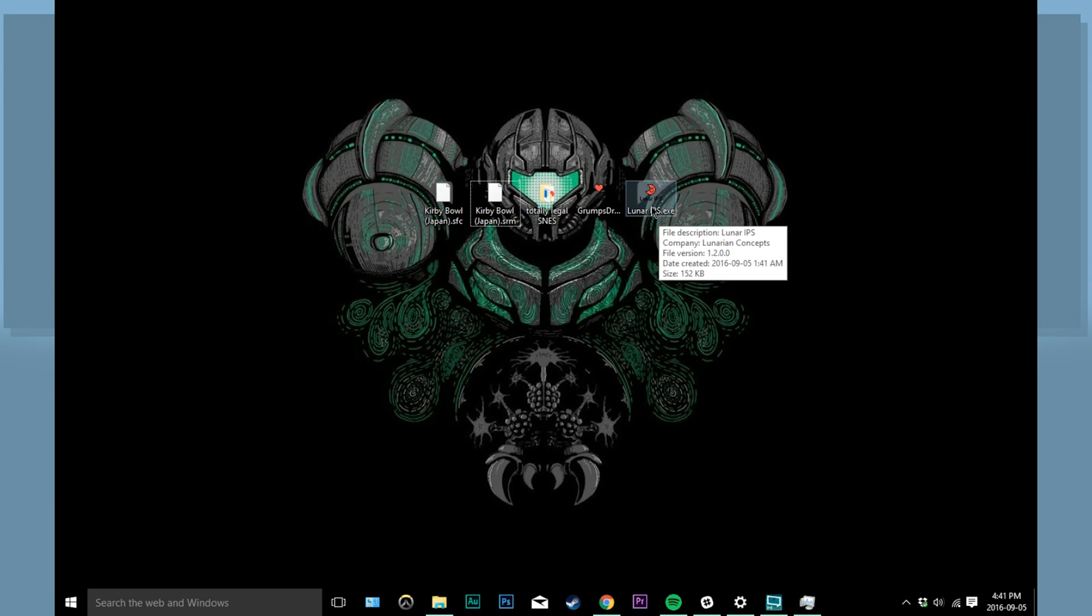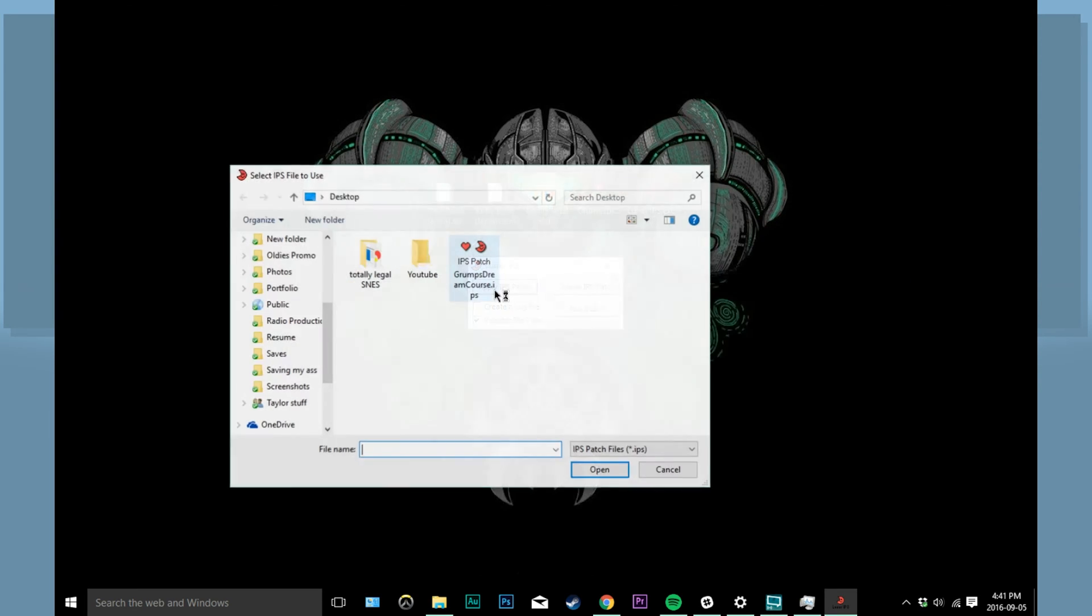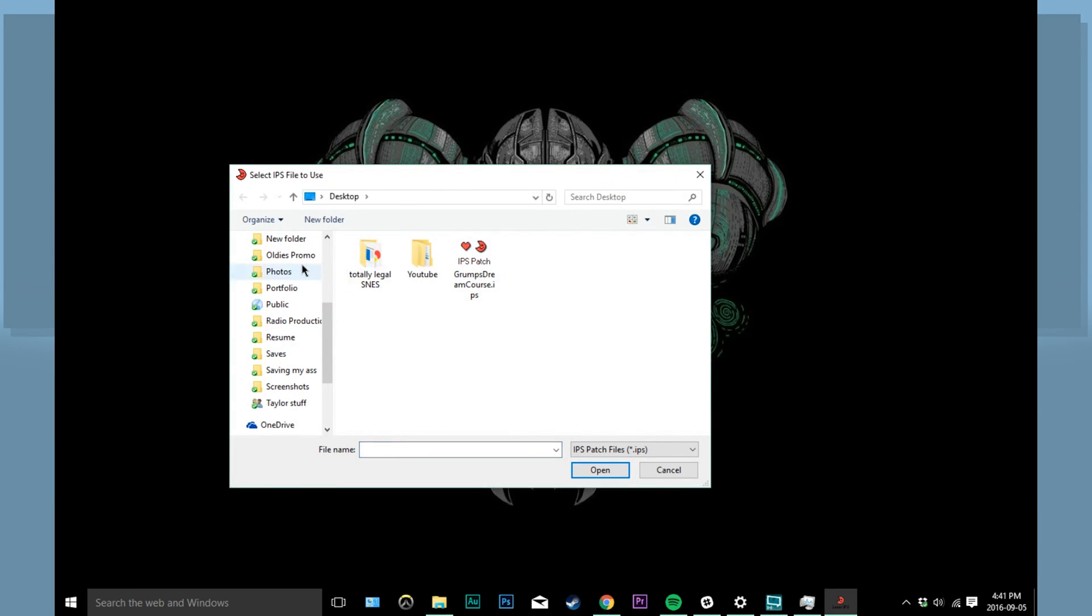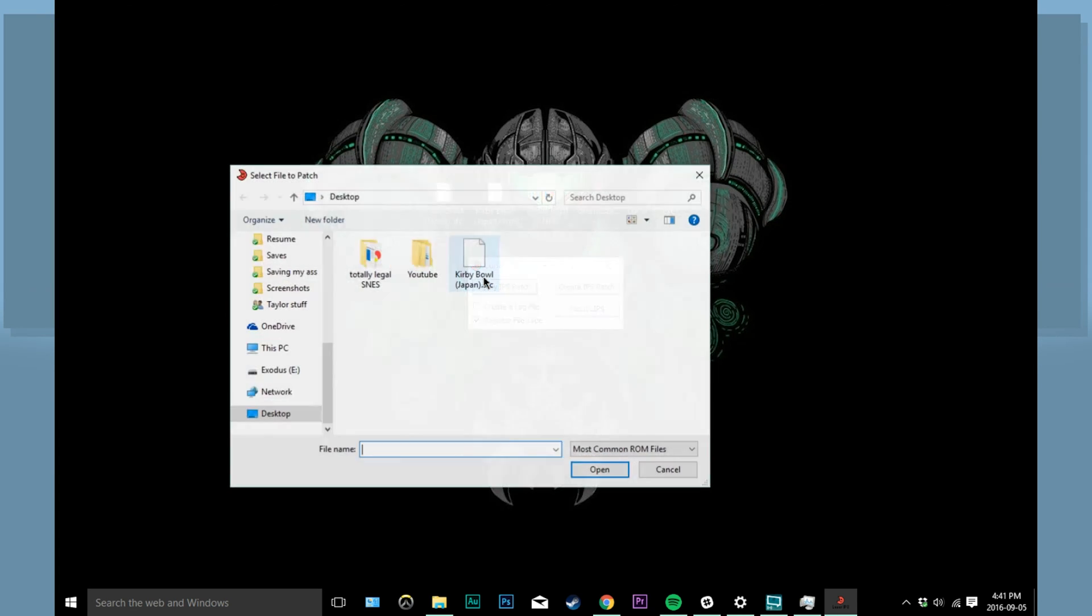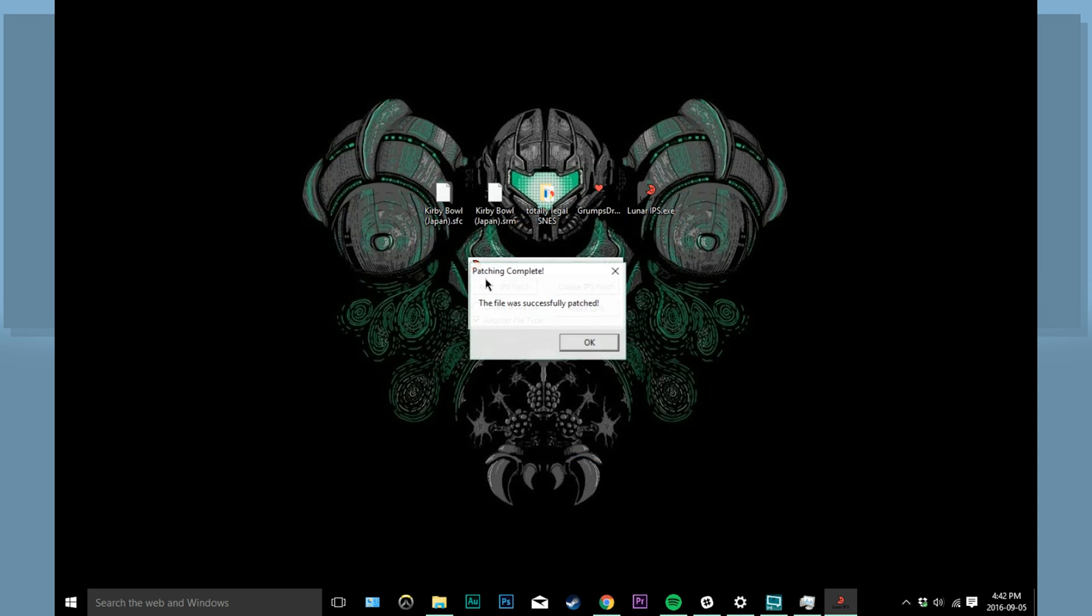the first step is opening the Lunar IPS application. Click on the Apply IPS Patch button and it will ask you for the file you're going to need to patch. Click on your IPS patch, which will be called grumps.dreamcourse.ips. Then you will need to pick your Japanese Kirby Bowl ROM file and it's as easy as that.